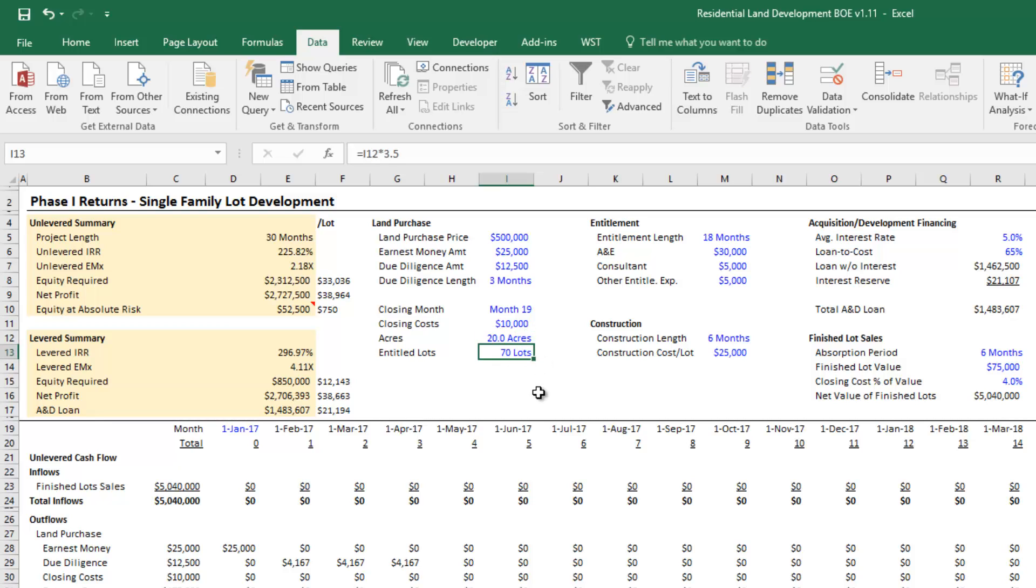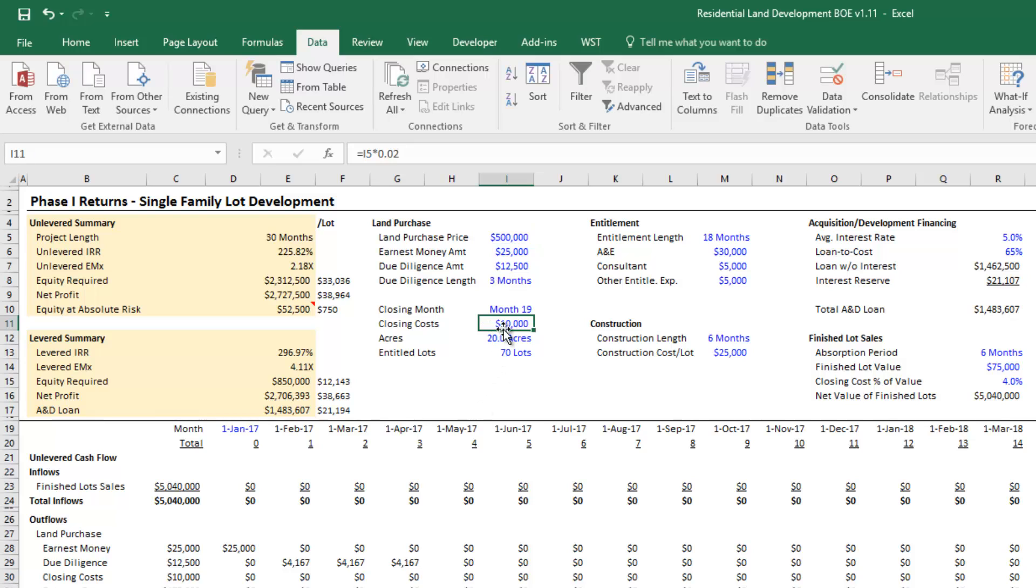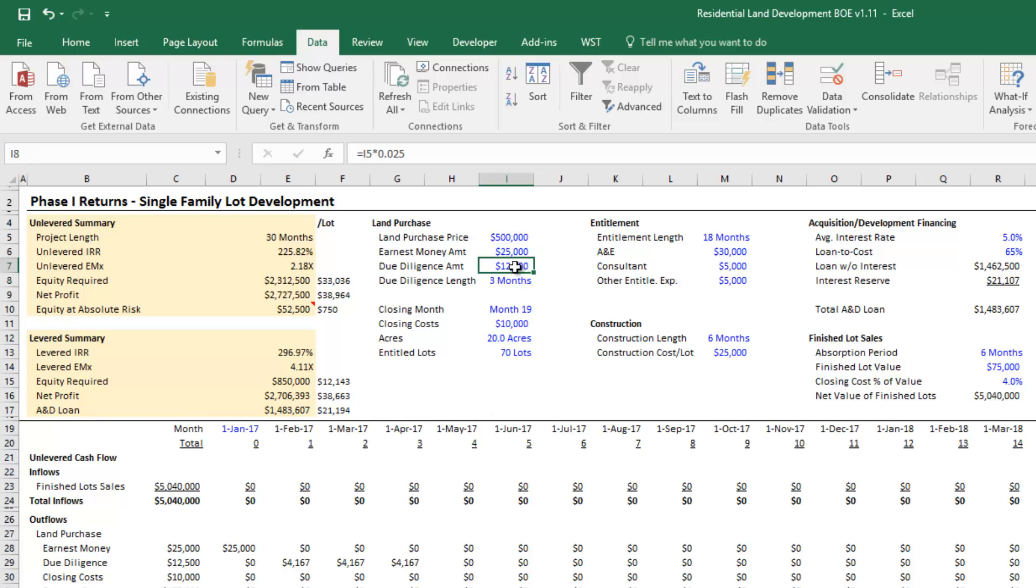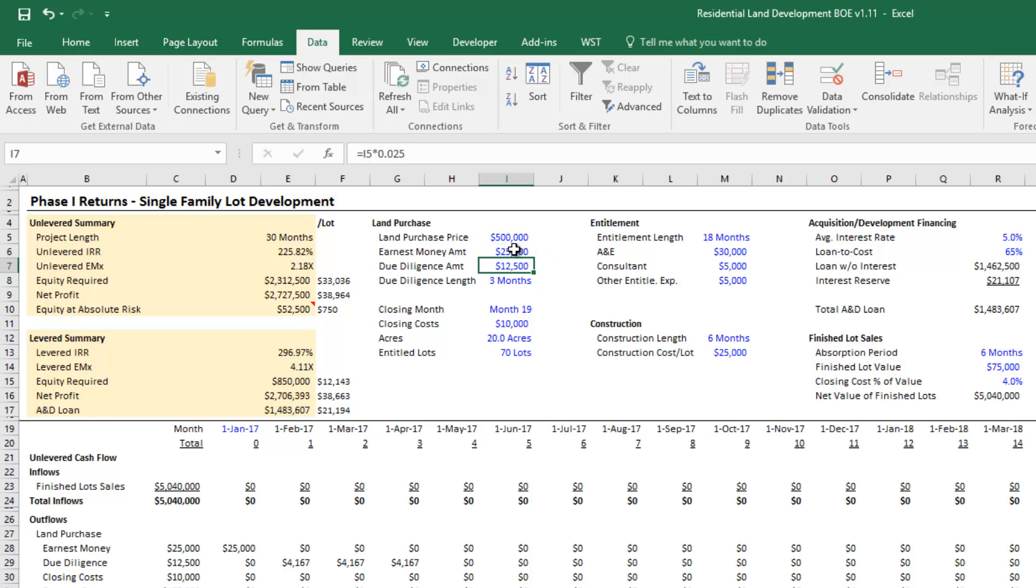My closing costs on the purchase of the land will be about 2% of the value of the land. My due diligence period will be about three months. I'm going to spend about 2.5% of the land purchase price on due diligence, and my earnest money will be about 5% of the land purchase.